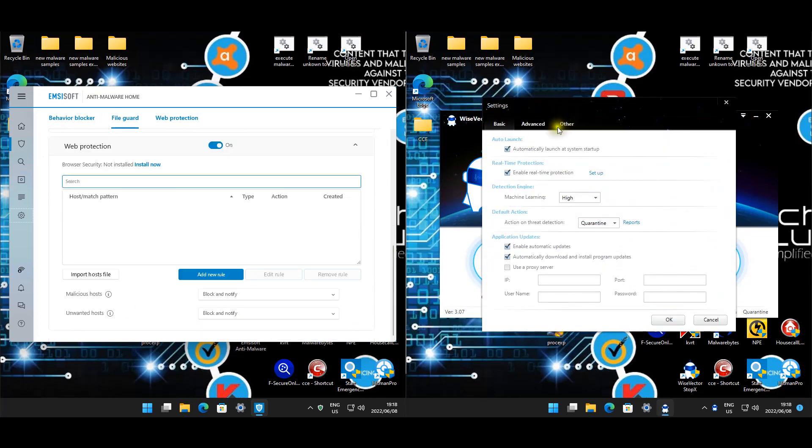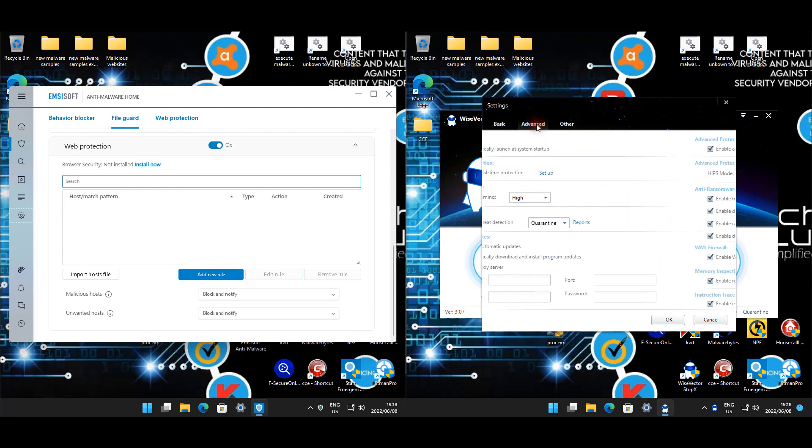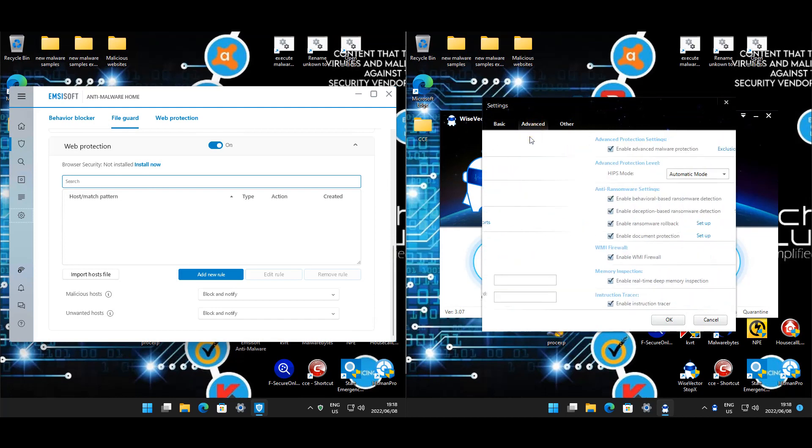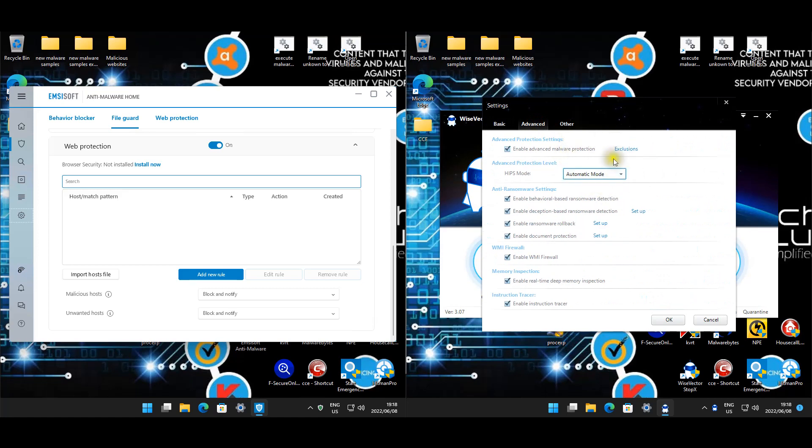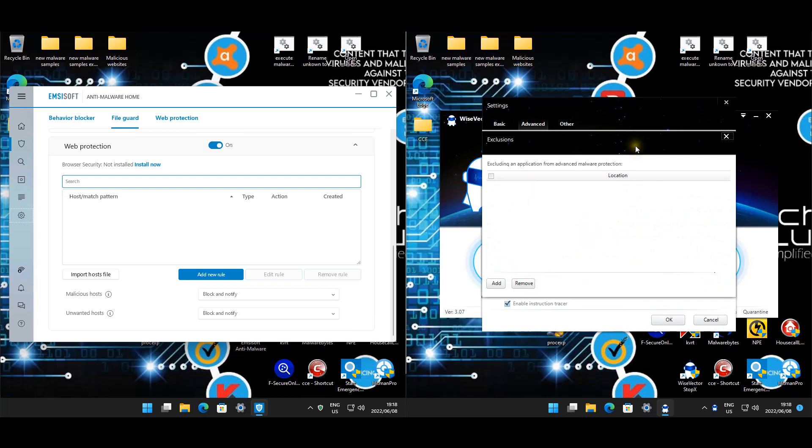For WiseVector settings, I'm going to do it a bit different this time. Machine learning I'm going to set to high as I have done in previous tests, but for the advanced and the other, I'm going to leave it on automatic mode to see how well that behaves, because I think the majority of users are just going to leave it on automatic mode. No exclusions on that end.